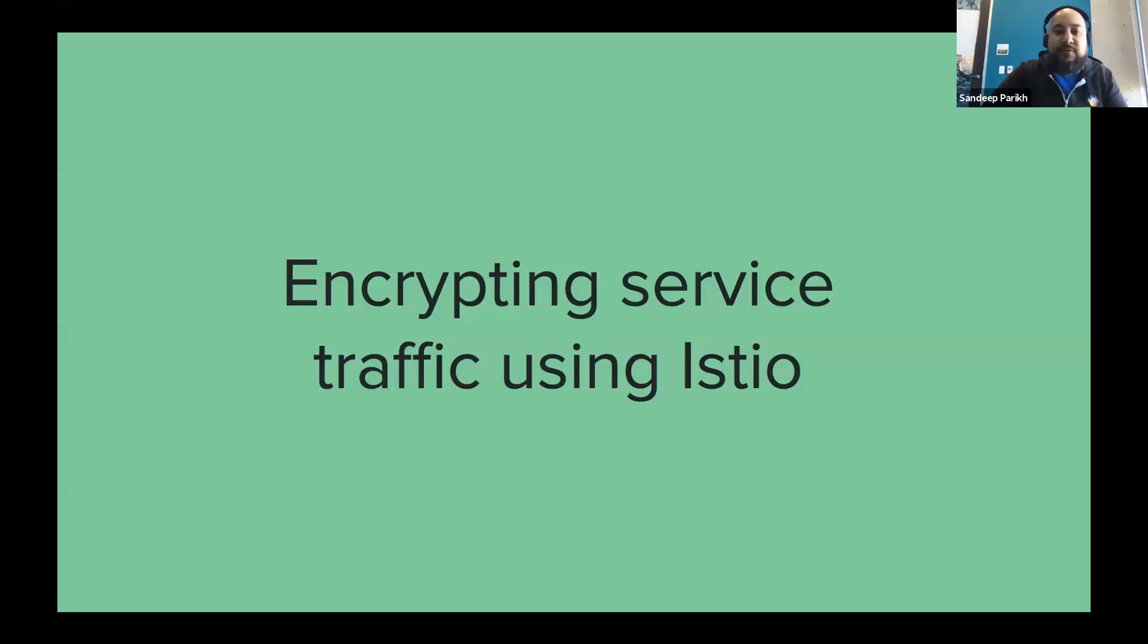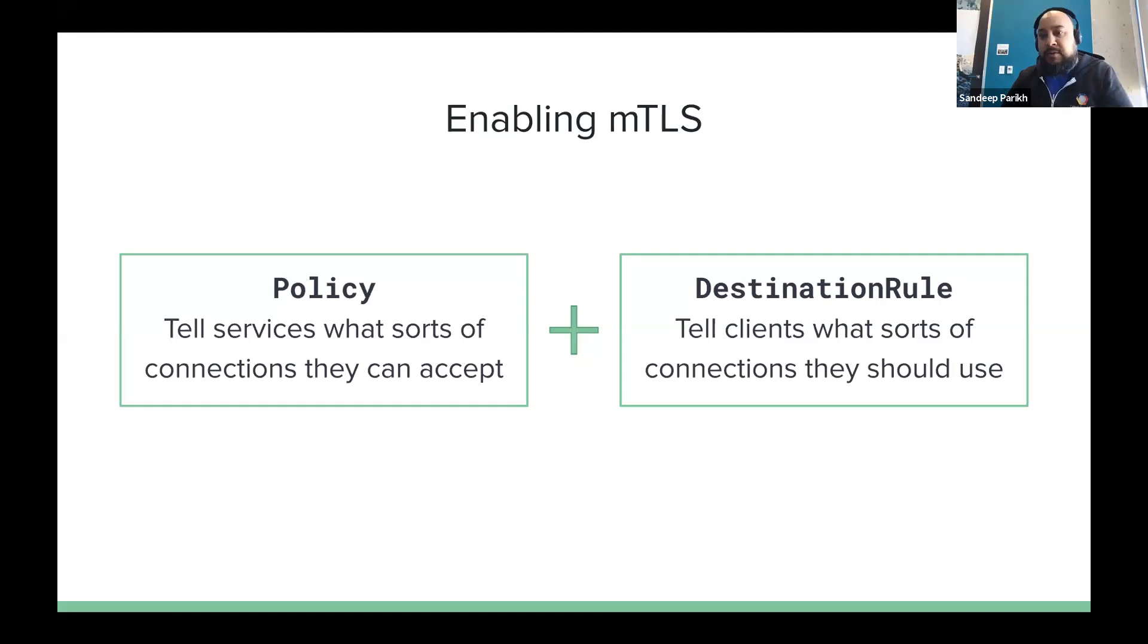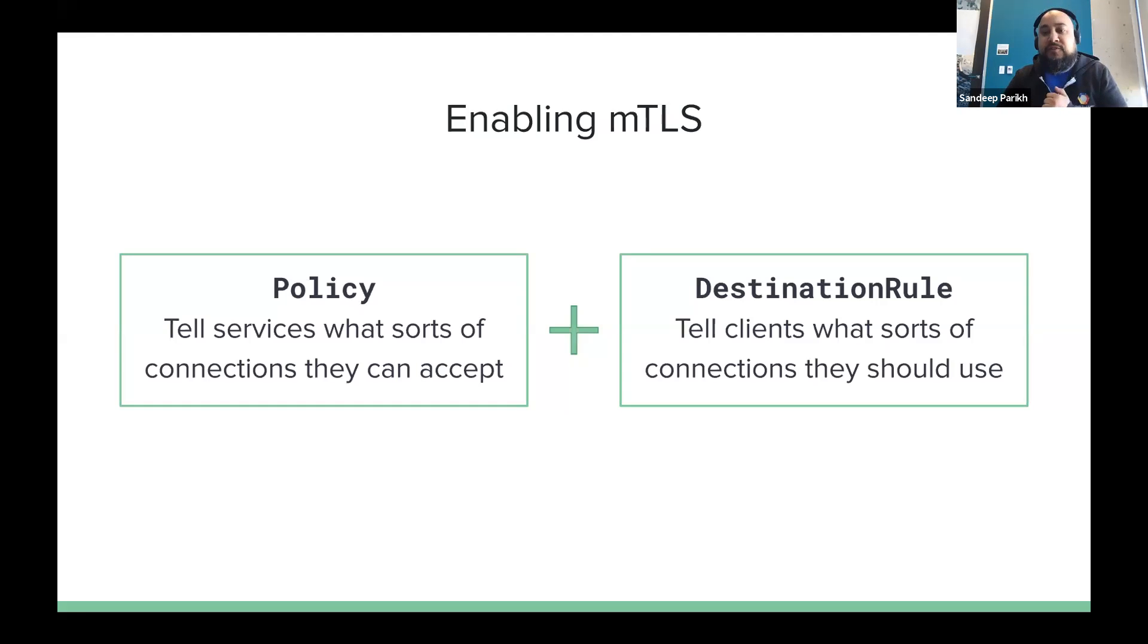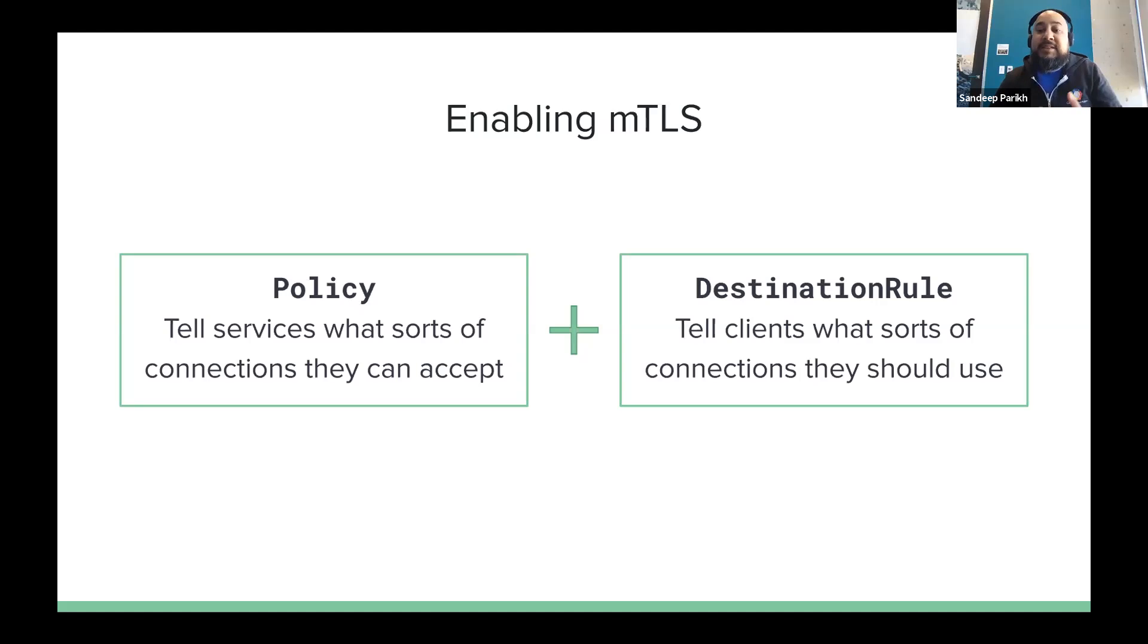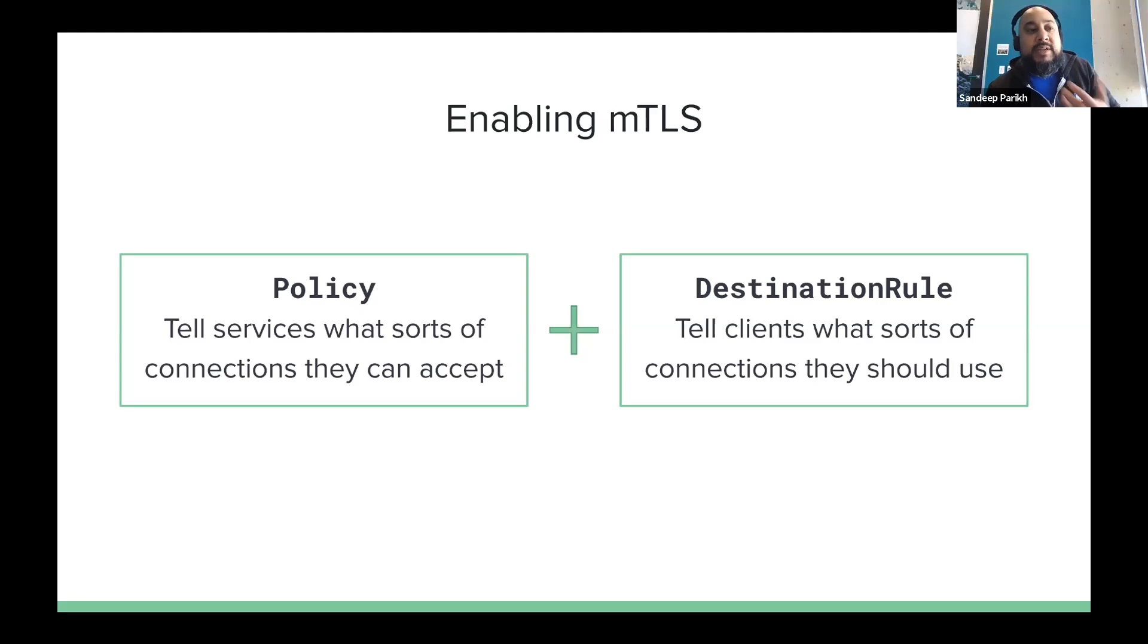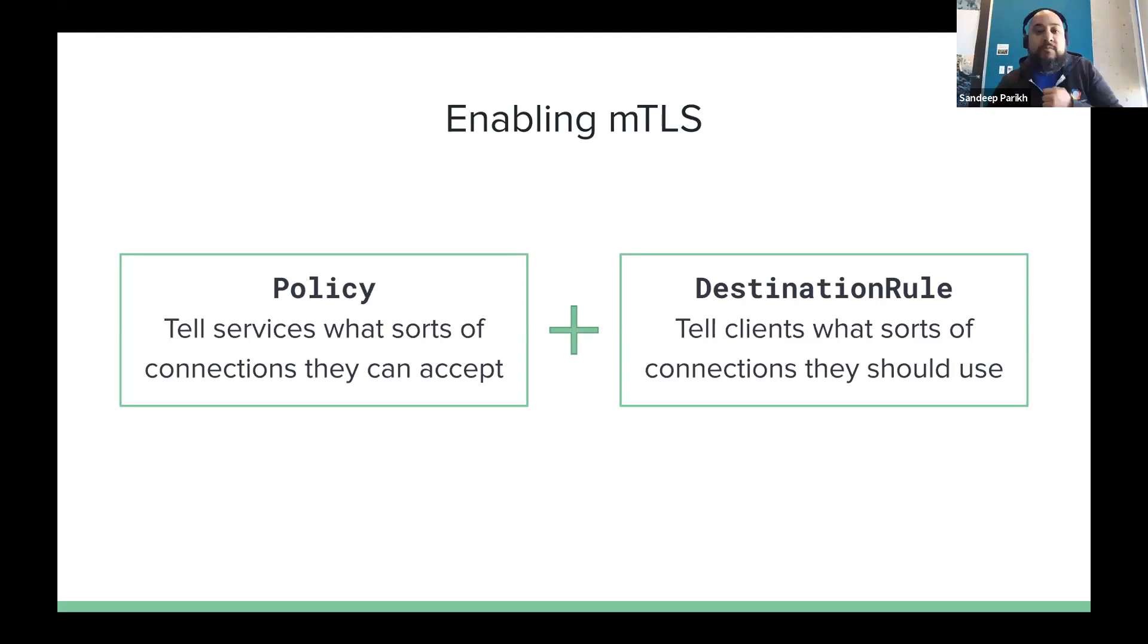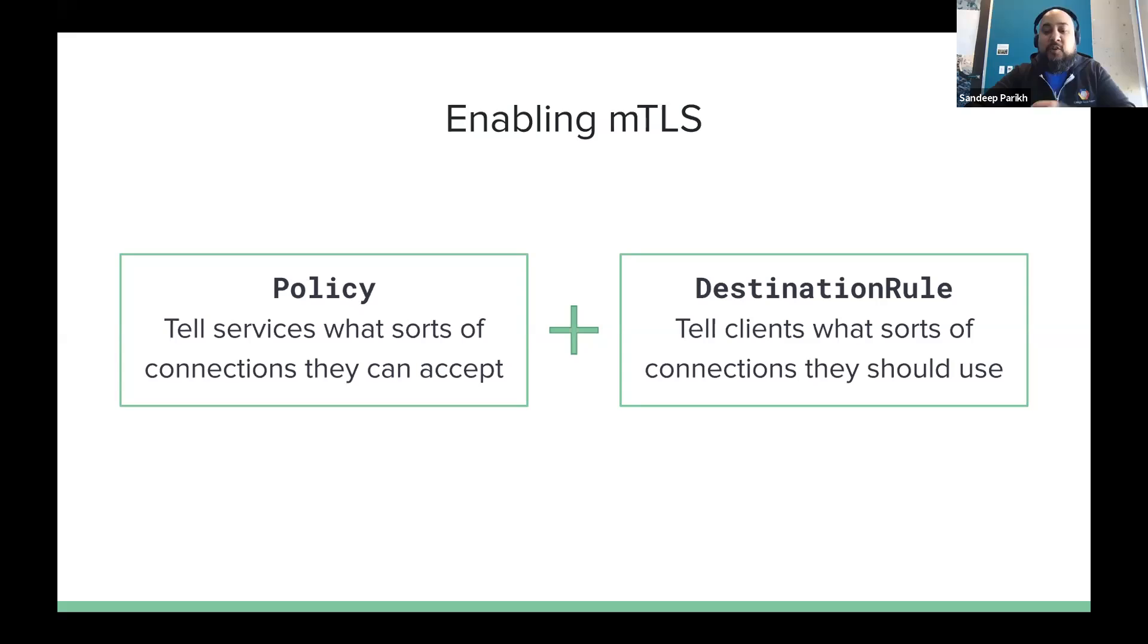So let's talk about the first pass here, which is encrypting service traffic using Istio. So when you want to enable MTLS authentication, there's two main API components you have to worry about. One is the policy object, and the second is the destination rule object. And a policy object tells services what sorts of connections they can accept. And a destination rule object tells clients of that service what sorts of connections they should use. So in this case, if we apply a policy that says strict, and we're telling services they can only accept strictly MTLS connections, and now we've got to make sure to do the other half of that and make sure we tell clients that clients of service A can only accept MTLS connections, so you must use mutual authentication. And that's the typical process for rolling out MTLS authentication.